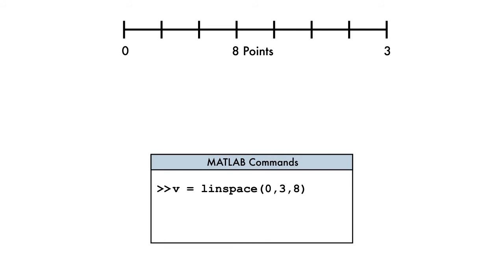The LINSPACE function requires three inputs. The first two inputs are the starting and the ending values of the desired sequence, and the third input is the total number of elements in the sequence.